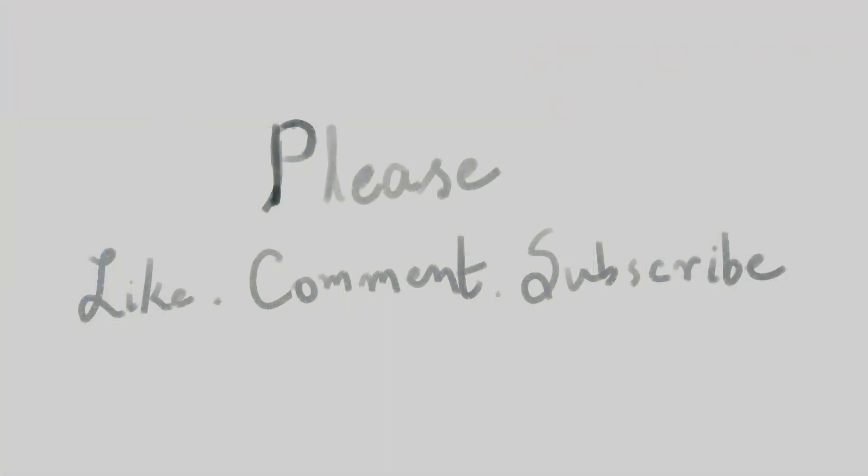So this was the first part of the Krita assistant tool tutorials. If you found this video helpful, please give me a like and share it with your friends. Also give me feedback in the comment section.